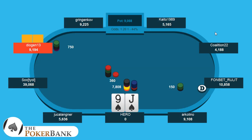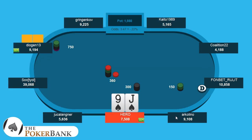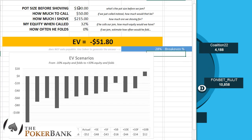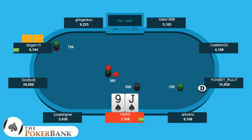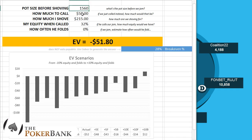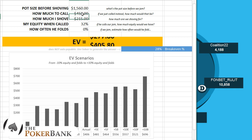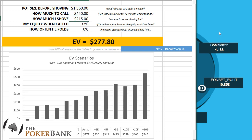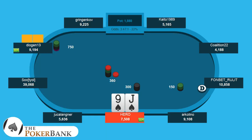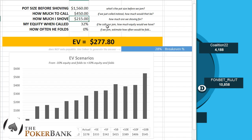To figure out the EV of our shove, we just need to start filling in some simple information. Pot size before we shove — that was $1,560. How much do we have to call? That's another $450. How much are we shoving for? $7,508, because our opponent covers us.